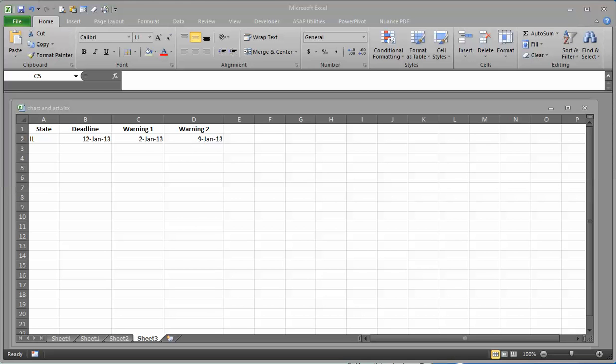I'm going to play here with a quick spur of the moment tutorial to show you about working with an Excel table. There are some great things about it and then there are some scary things about it, so I've set this up here where I can show you.